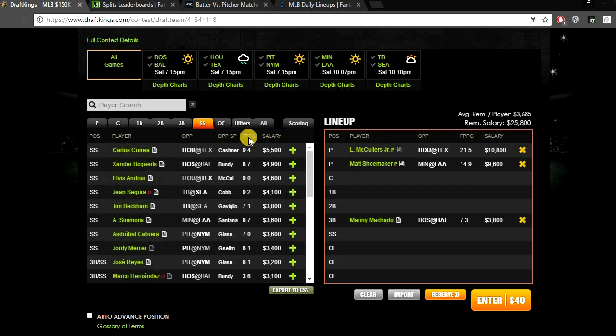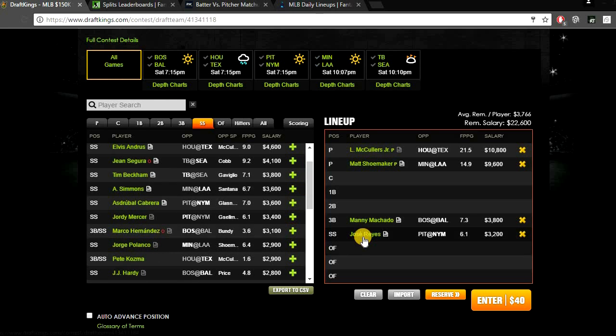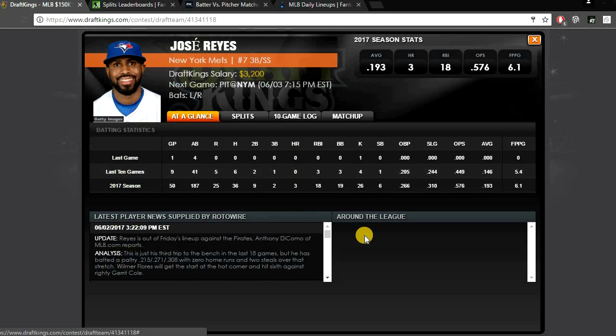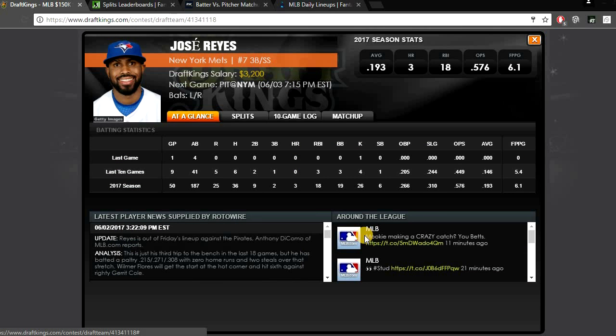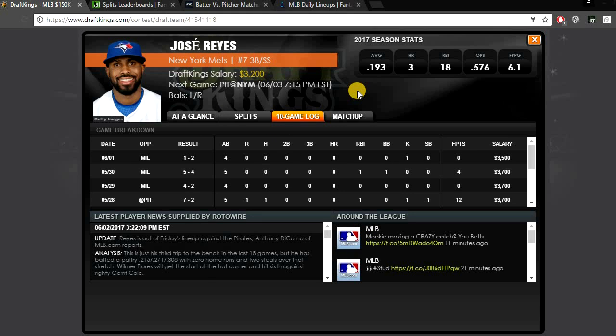At shortstop, there's a guy that I like here, $3,200, and that's Jose Reyes going up against Tyler Glassnow. I love Reyes' potential to get some stolen bases here. Tyler Glassnow really struggles with walks, he allows a ton of runners to get on base by the walk. And then when runners get on base, he's very bad at holding runners. He has definitely allowed a ton of stolen bases this year. So I definitely could see Reyes getting walked here, getting some stolen bases, easily returning value on Glassnow.